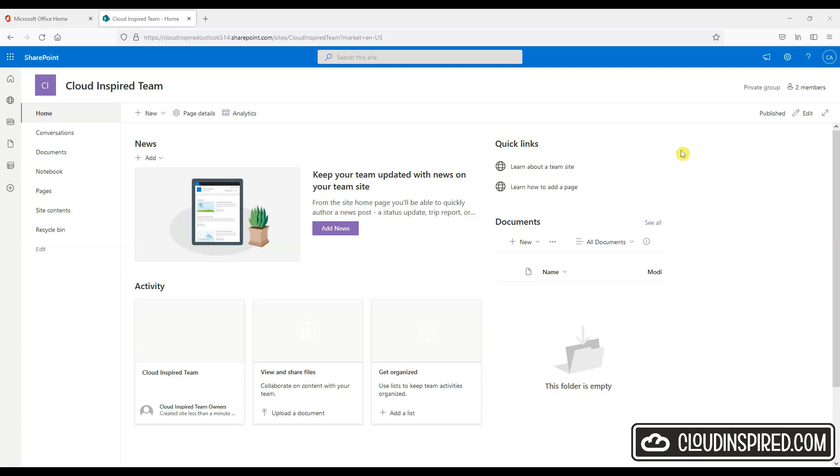Okay, so here is our site created. We already have various components installed like news, quick links and the document library. We will now work on this team site to make it more interactive and show you some different options.